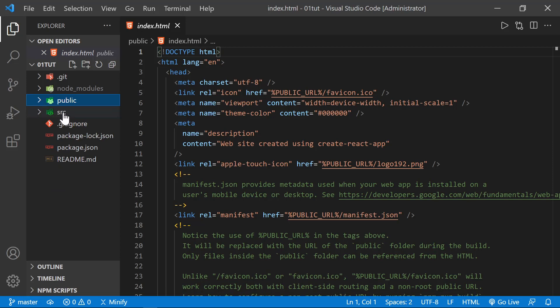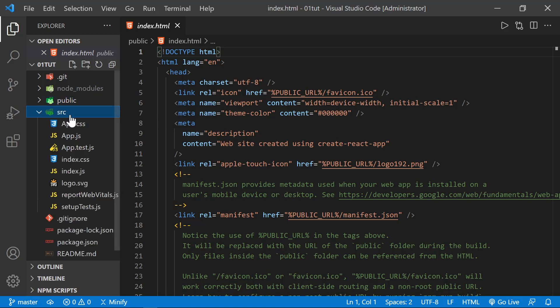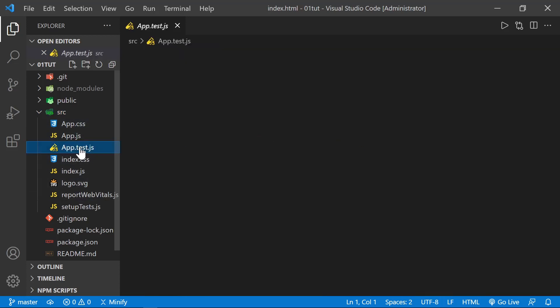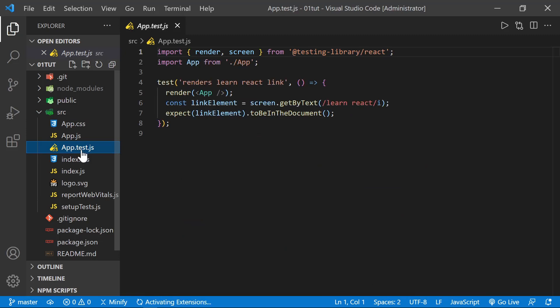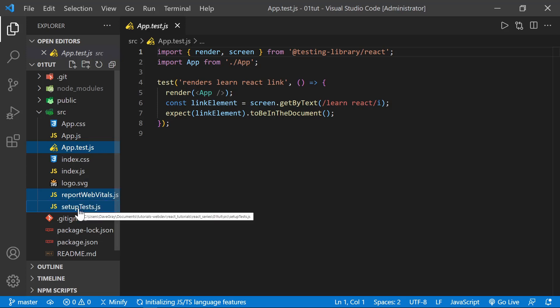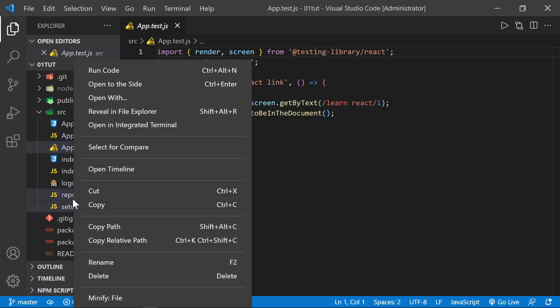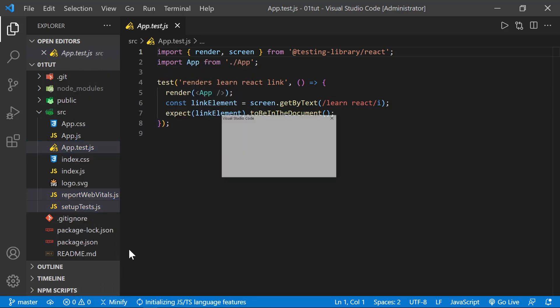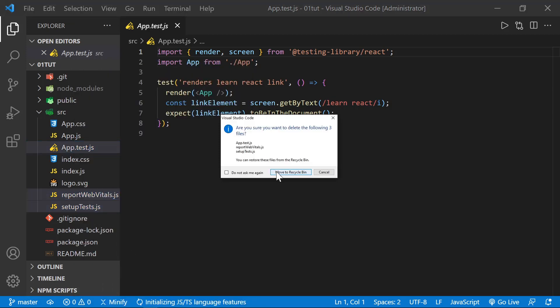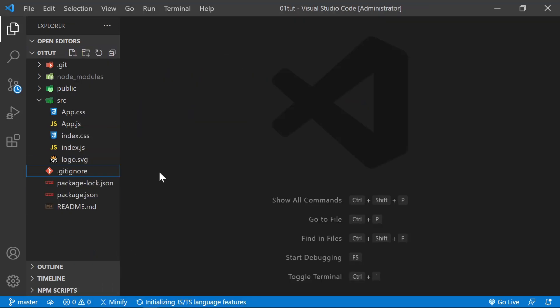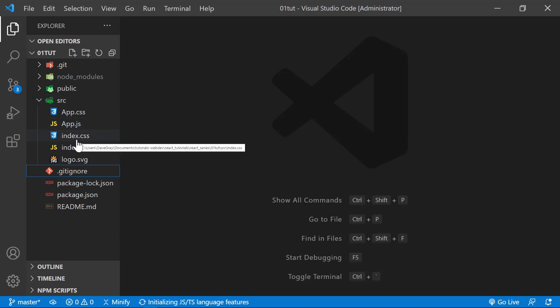We will work in the source folder. So let's expand this. You can see several files are already included in here. And that includes a few files that we don't need. We won't use the app.test.js. We also won't use the reportwebvitals.js or the setuptest.js. They just will not be part of something we do with this tutorial. So we can delete those. You can do a right click and choose delete to get rid of those. Or you can just press the delete key. With those files deleted, we'll go ahead and leave the source folder open for now.